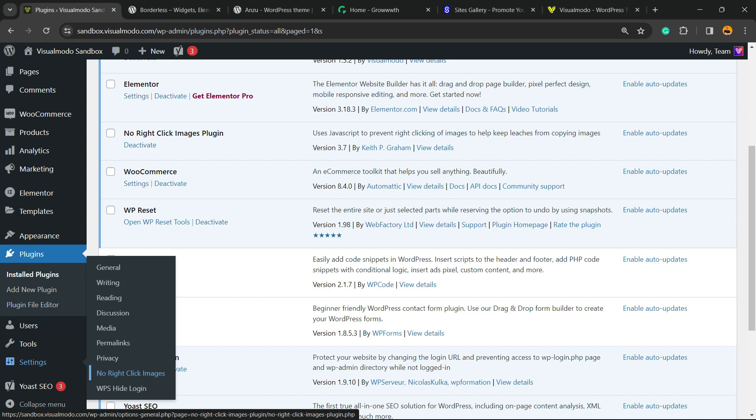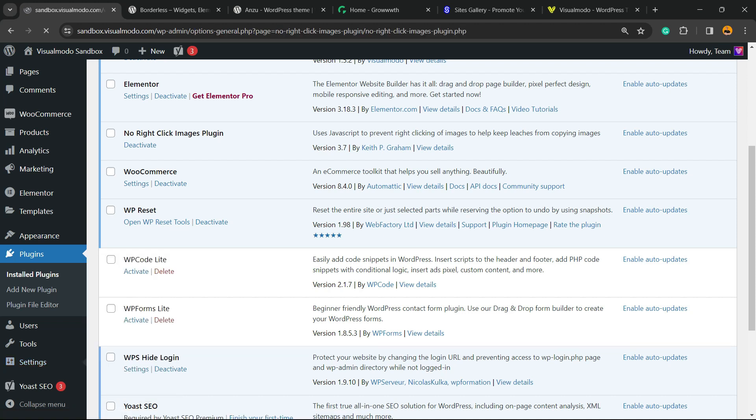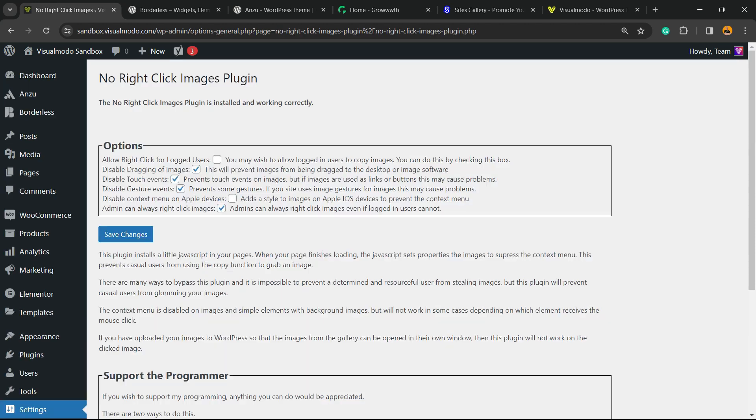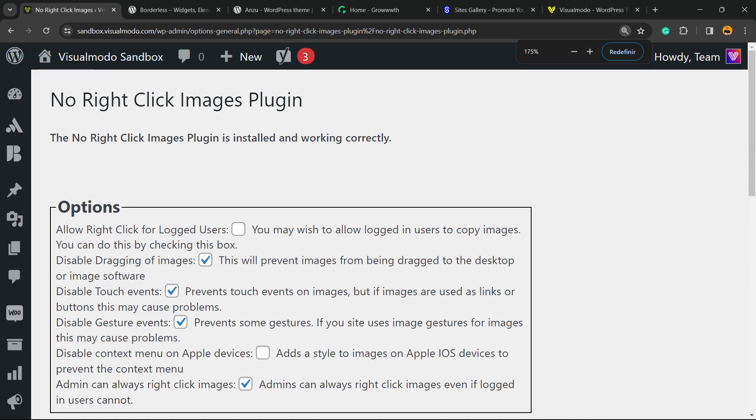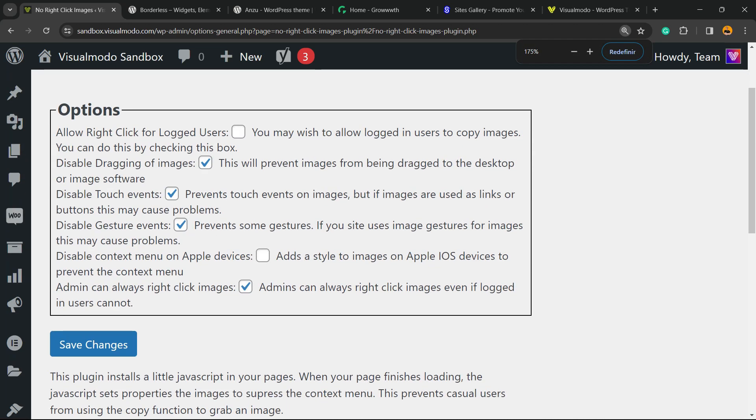Here are the options we have: Allow right-click for logged users—maybe yes, maybe not. Disable dragging of images—yes, this will prevent images from being dragged to desktop or image software.